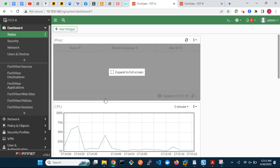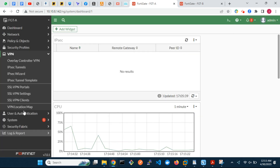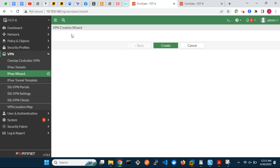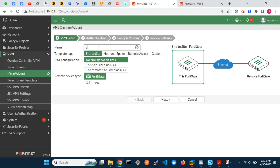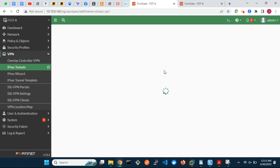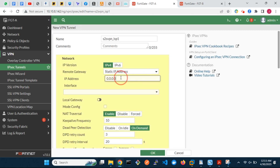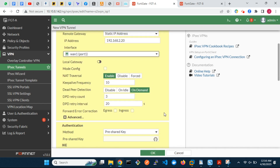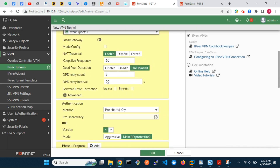We will start with the IPSec VPN tunnel configuration on FortiGate A. Enter a name for the VPN, then enter the remote gateway IP. Let's reduce the dead-peer detection retry interval to five seconds.